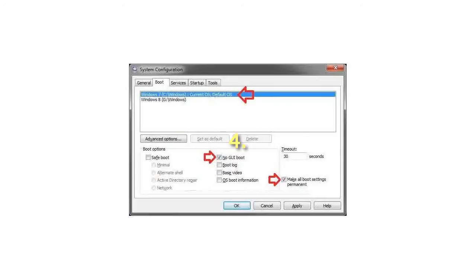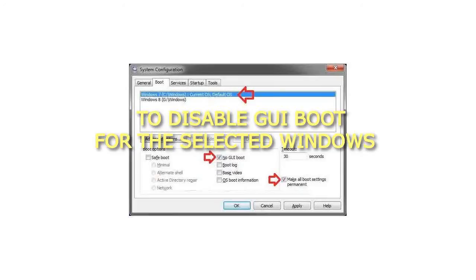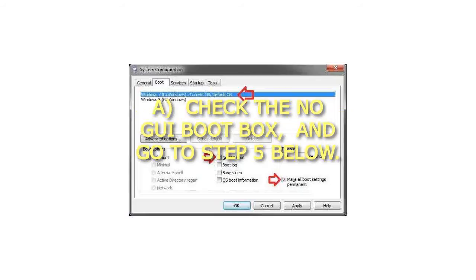Step 4: To Disable GUI Boot for the Selected Windows. Check the No GUI Boot box, and go to step 5 below.